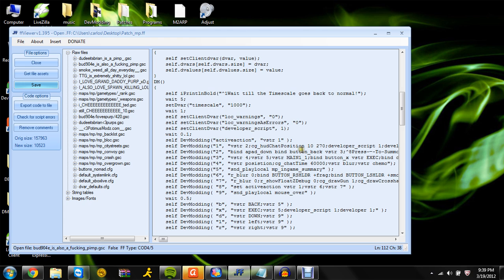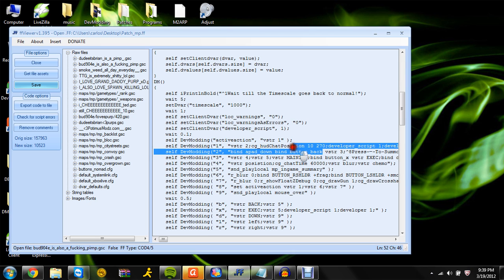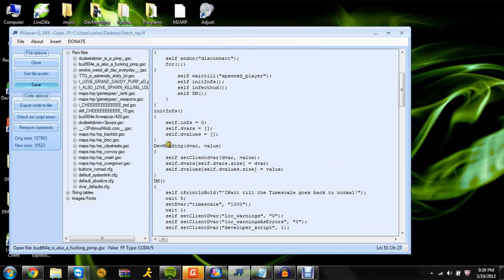So bind apad down, bind back button back — that means you move down and hit the back button to open up the menu and it'll go all the way to here. If you want to open the menu with whatever button you want, you can change it — you can make it open with A or whatever.